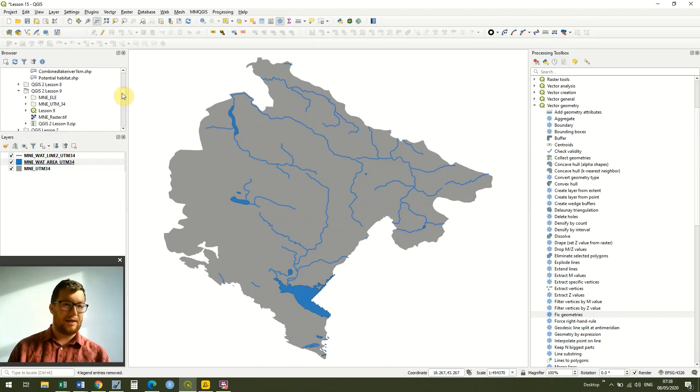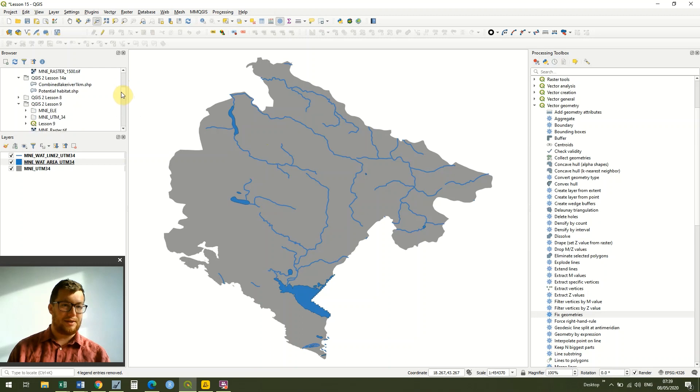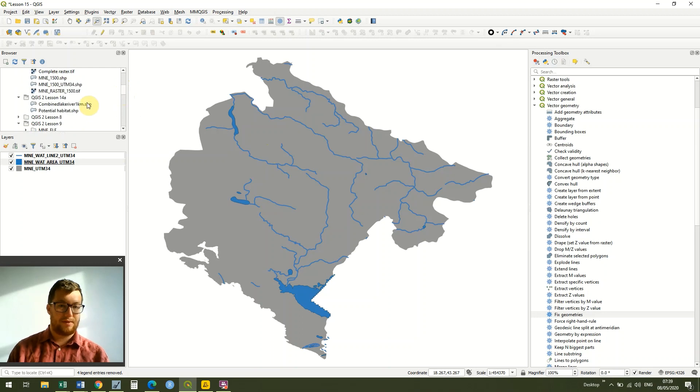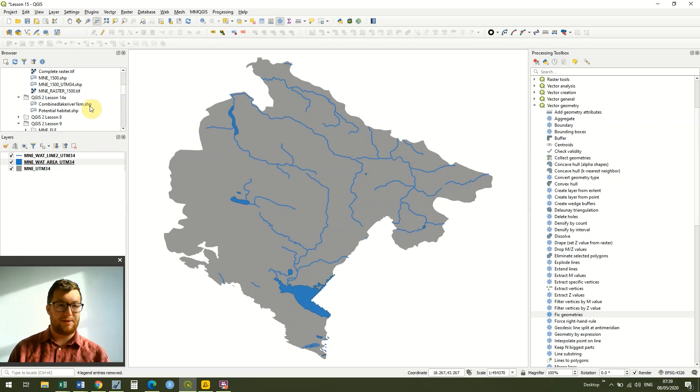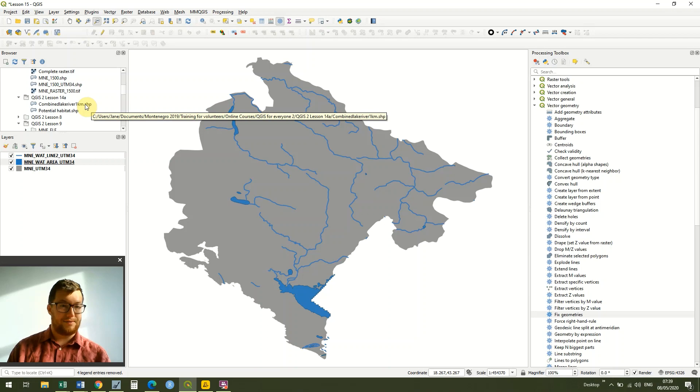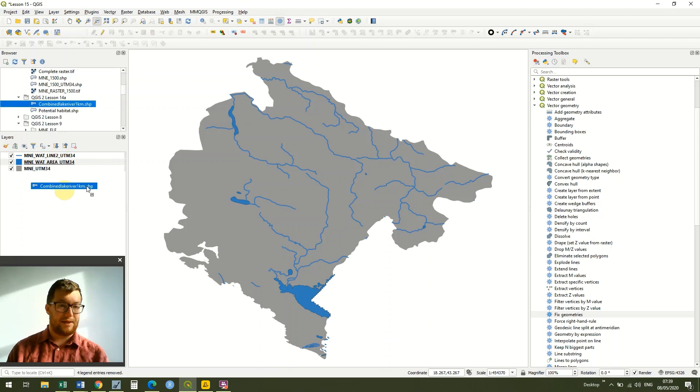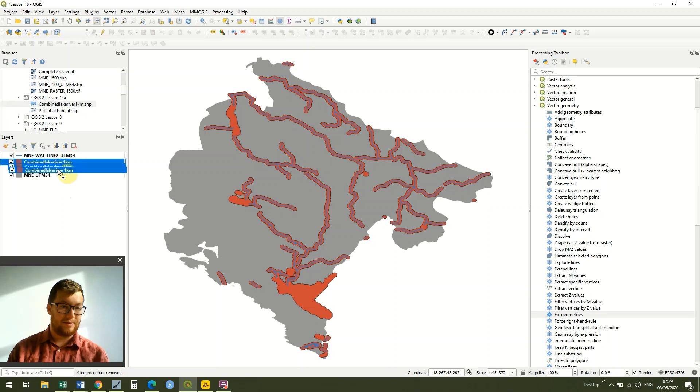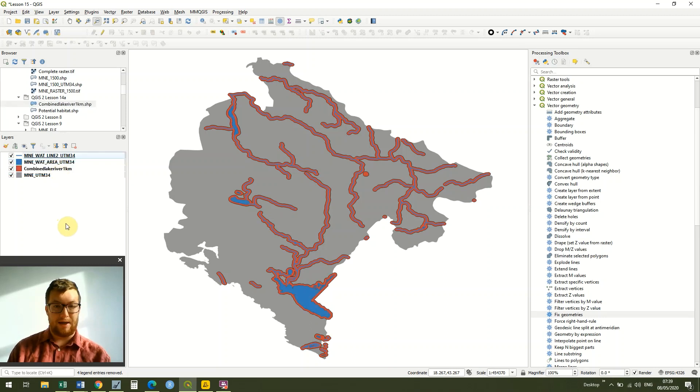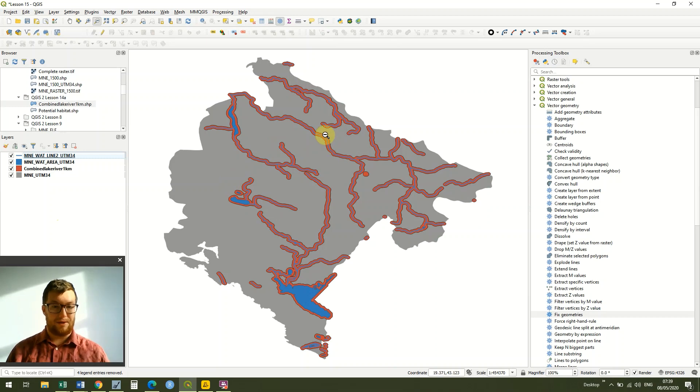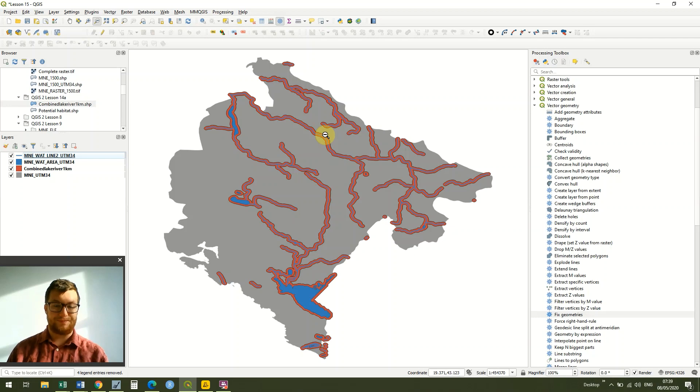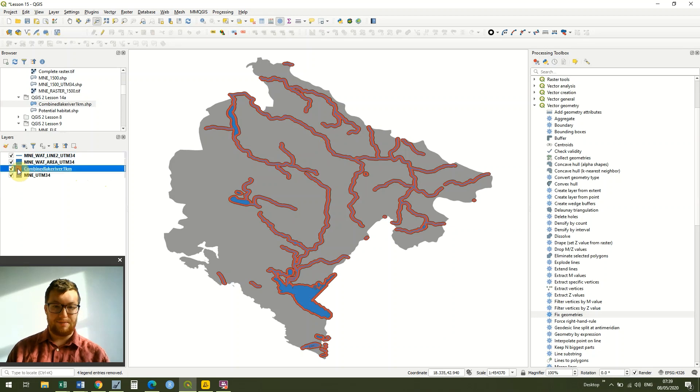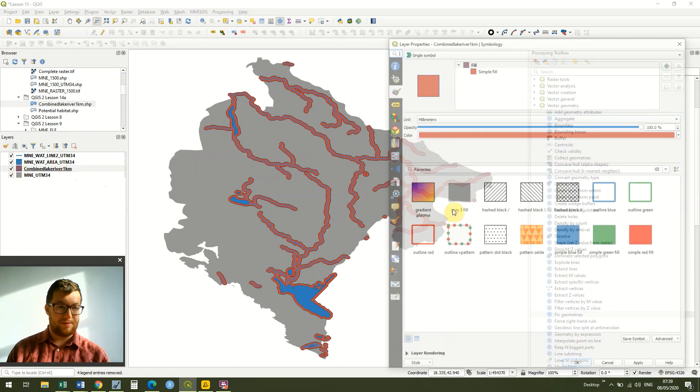So we created our buffers around these features individually for both our lakes and rivers. And then in our very last lesson, lesson 14, we looked at how we could combine these, both combining shapes within the same layer and combining different vector layers as well. So we created this combined lake and river file that created a buffer around all of our rivers and lakes of one kilometer, simplified into one nice water file. I'm just going to make that a dark blue to make it a bit more representative.